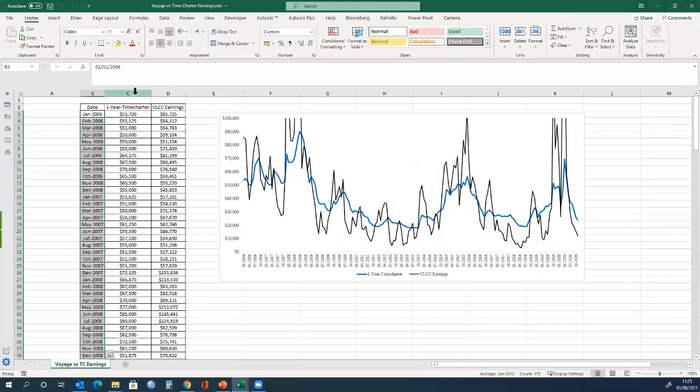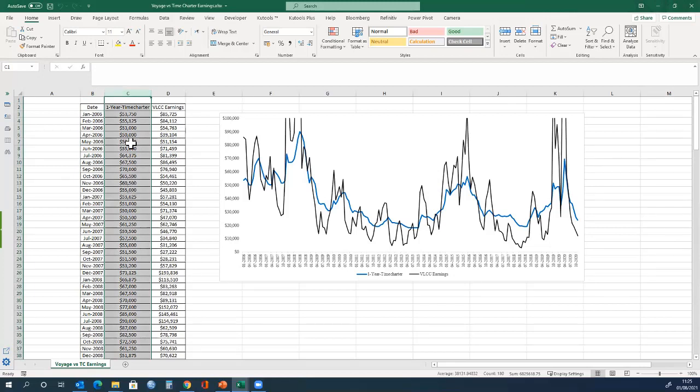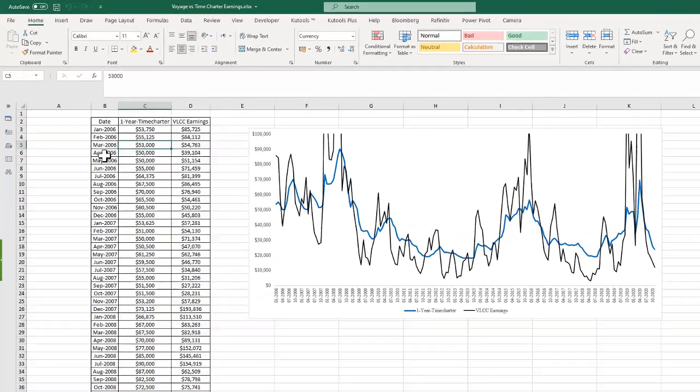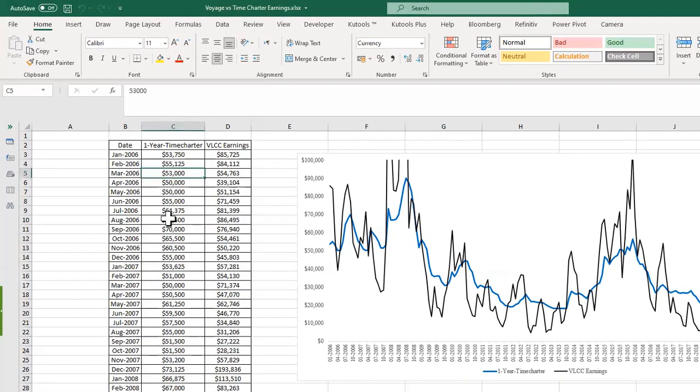In the next column, we have a one year time charter. The frequency of the data is monthly data. In March 2006, the average value for one year time charter was $53,000 per day. This basically means that if the VLCC ship was hired on a one year time charter, it would be paid $53,000 per day for one year, and that value would not change.